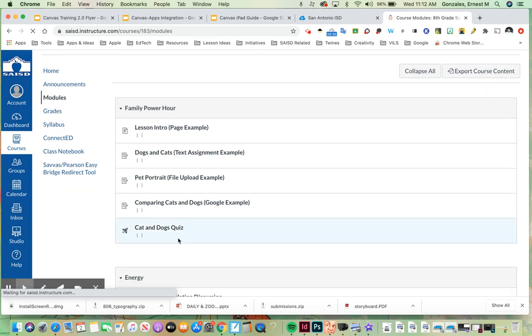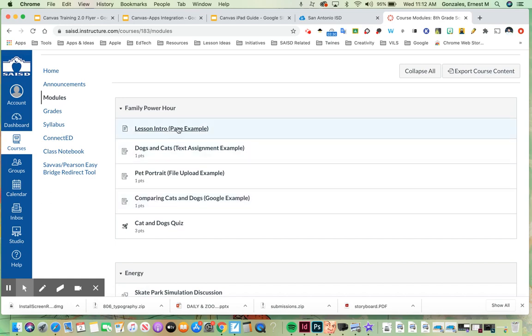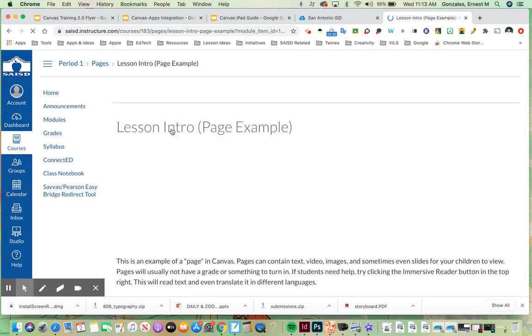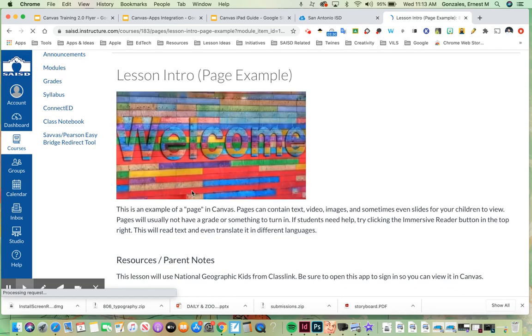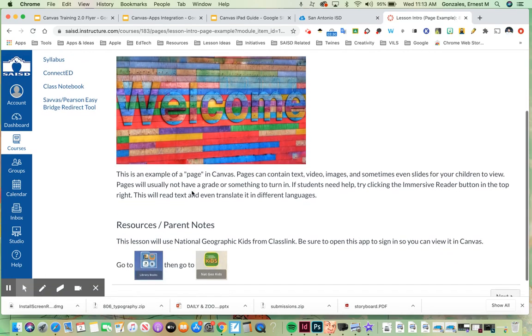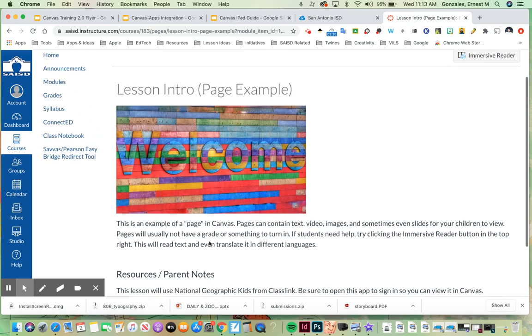So in the module view this is where your teachers are going to be posting a variety of learning materials. Here's an example of a page. In this page this may include videos, images, text, some resources and directions, information. For example this one says you'll be using this resource today.